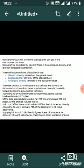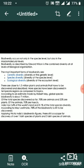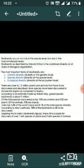There are close to 1.5 million plants and animals that have been discovered and described. More species have been discovered in temperate regions as compared to tropics. According to an estimate made by Robert May, global species biodiversity is about 7 million.